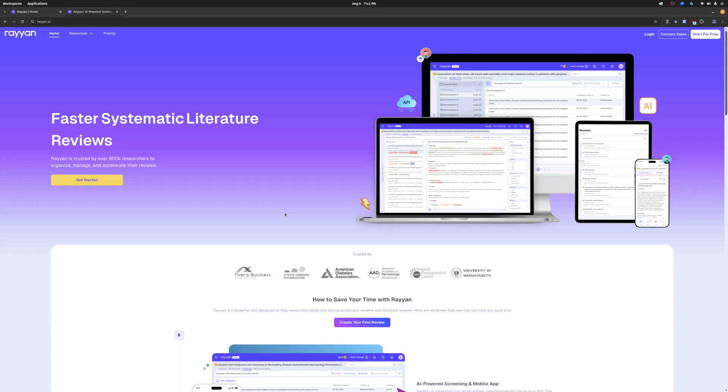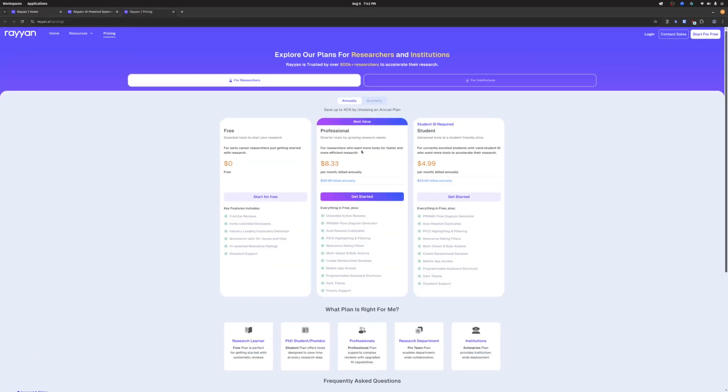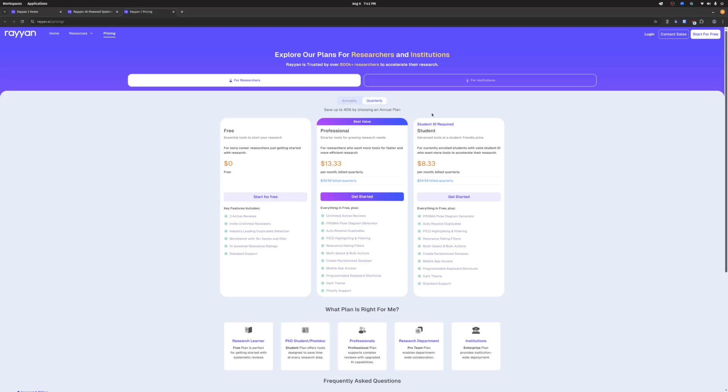I also want to tell you about something I found out with the pricing recently. If we go to the pricing tab, I always thought that they only had the yearly. You can see if you're a student, it's 60 bucks a year, a pretty good deal for what you get if you want to use some of the more advanced features of Rayyan. The other thing I didn't know is they also offer a quarterly plan. I think that's a great option for people who are just going to use it for a shorter period of time.